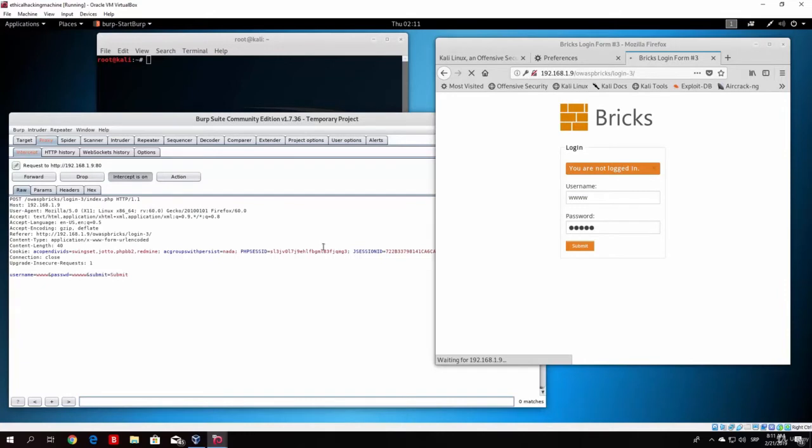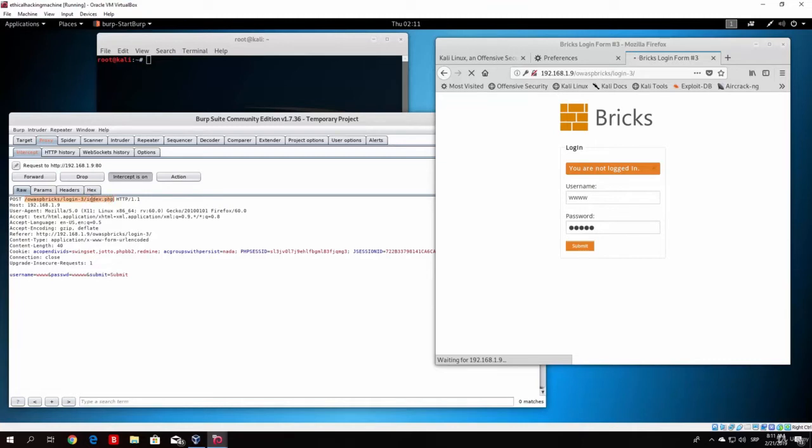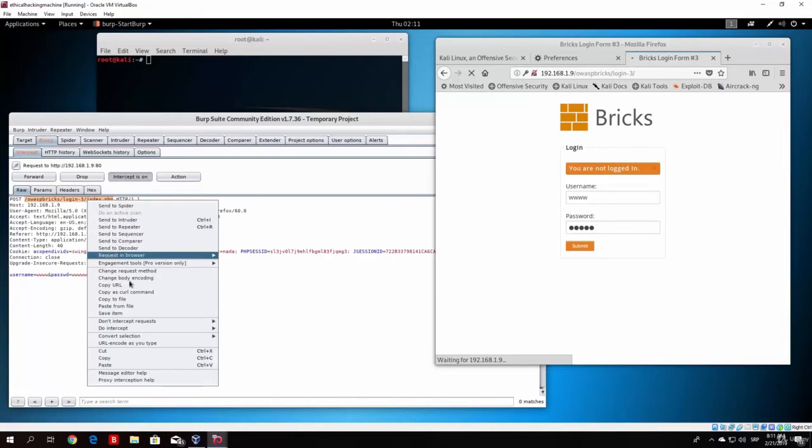And what we are interested in this packet is the path that it took on the website in order to log into this page. So what you want to do right here is copy this page right here or this path right here. So just copy it.